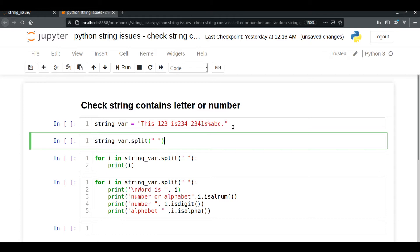In this video we are going to detect whether a particular string consists of any special character or number or not. Along with that, we are also going to generate a random string.